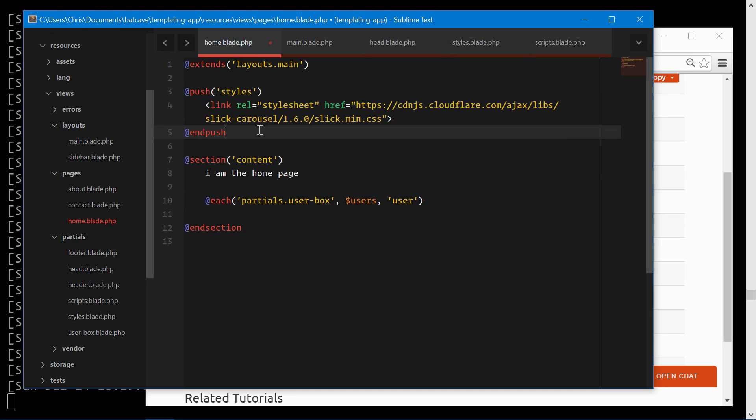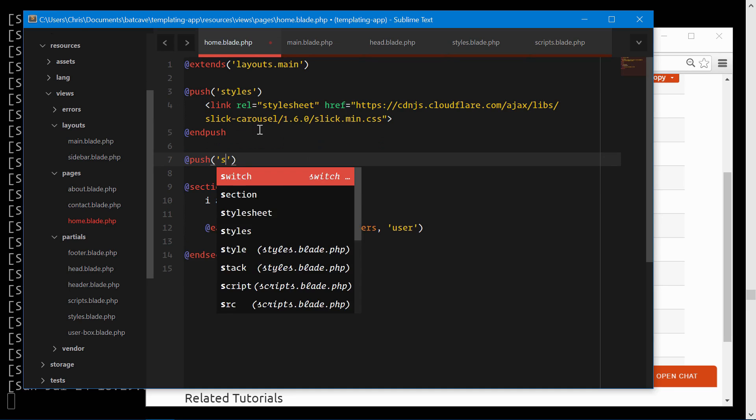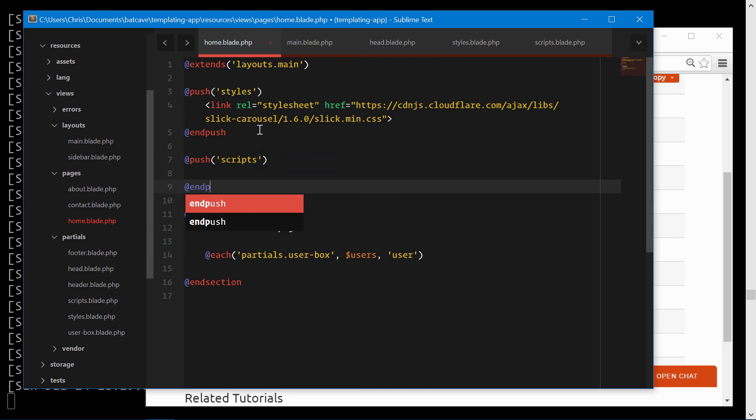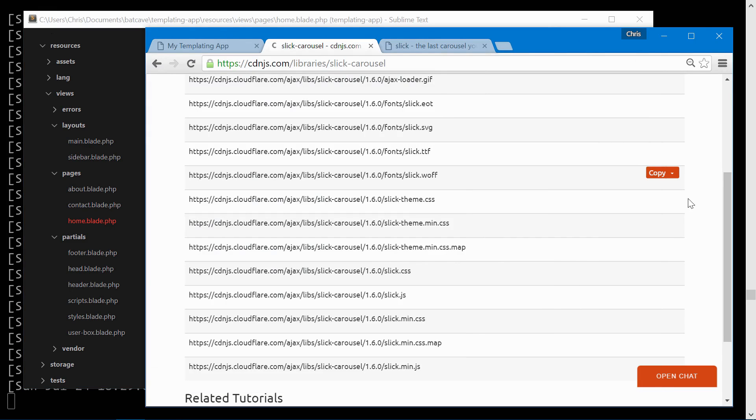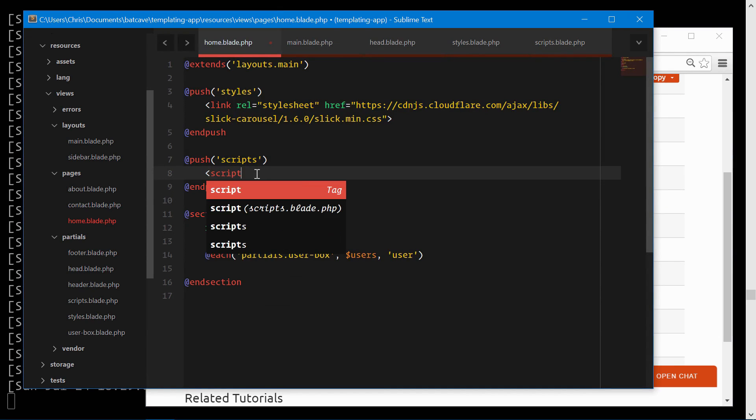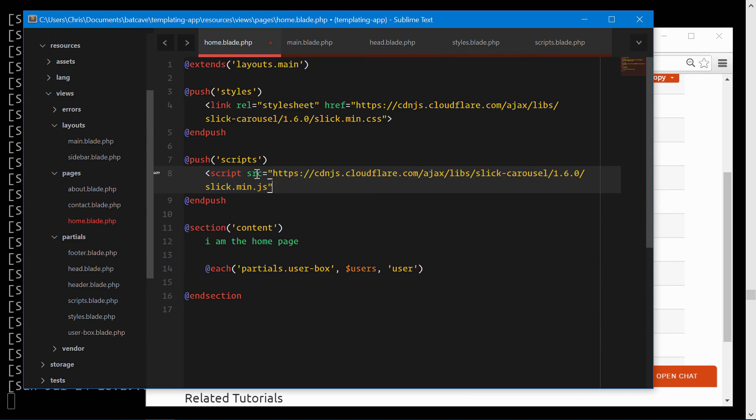We also need to push in the scripts and let's go grab the script tag for that.